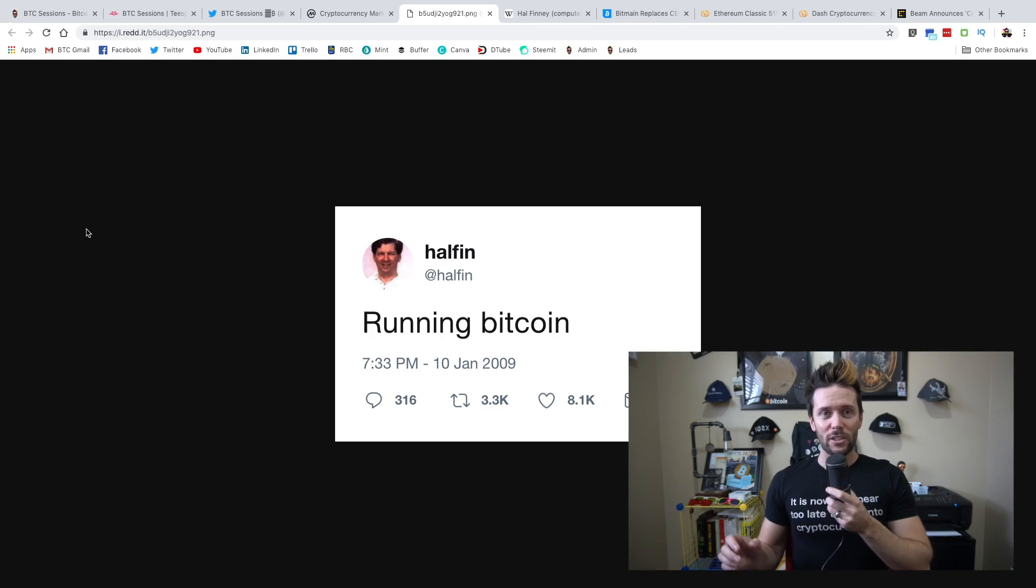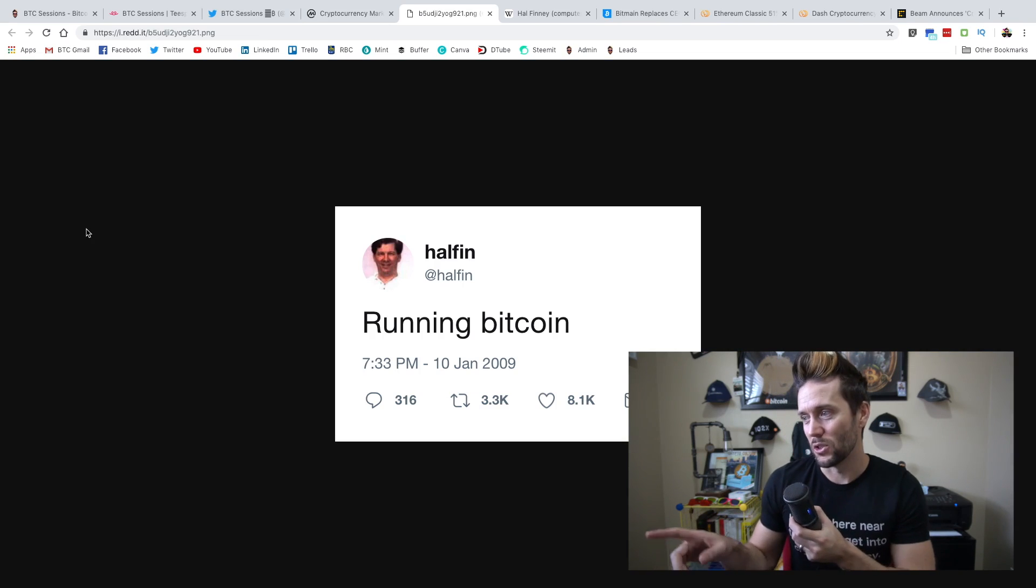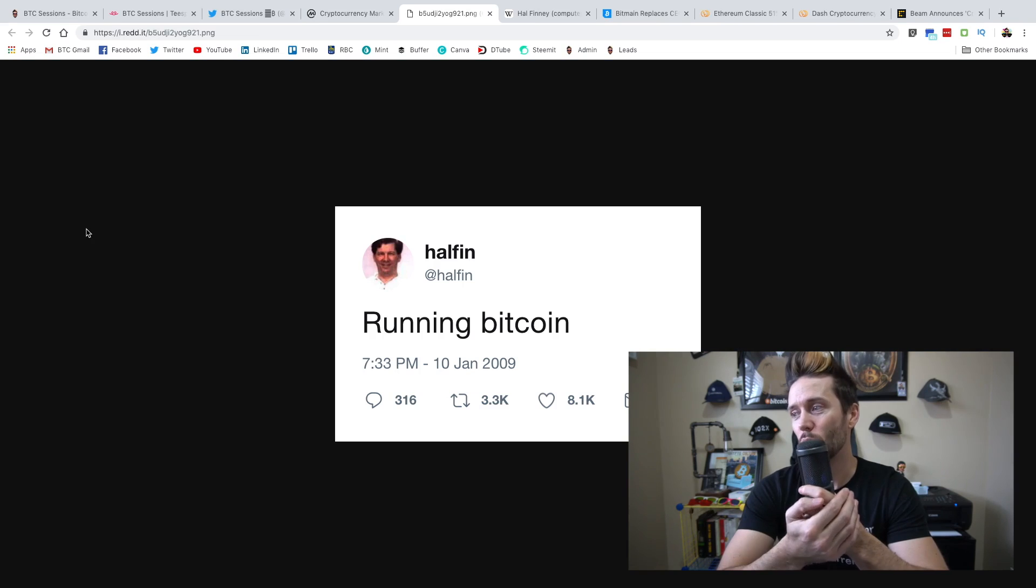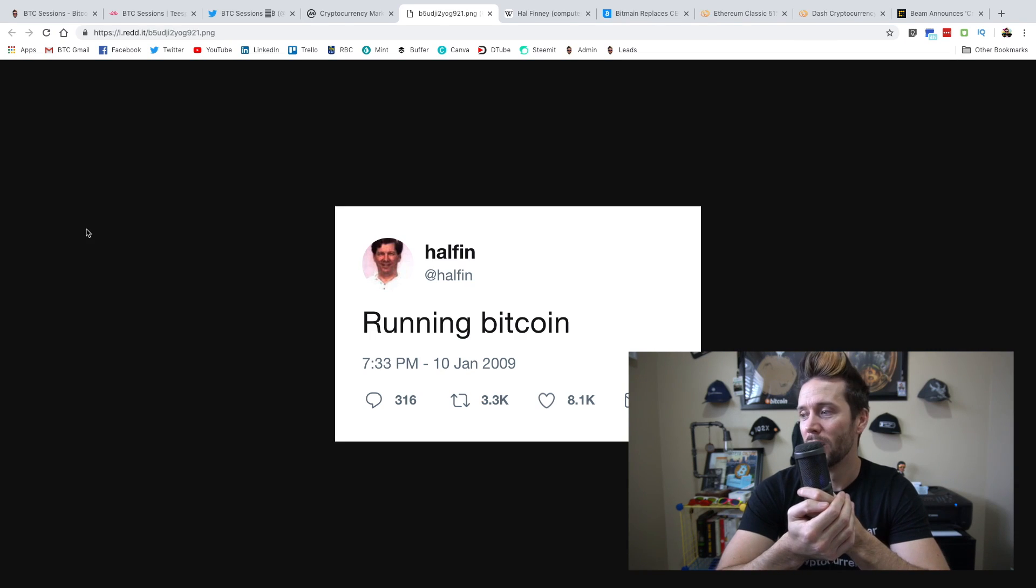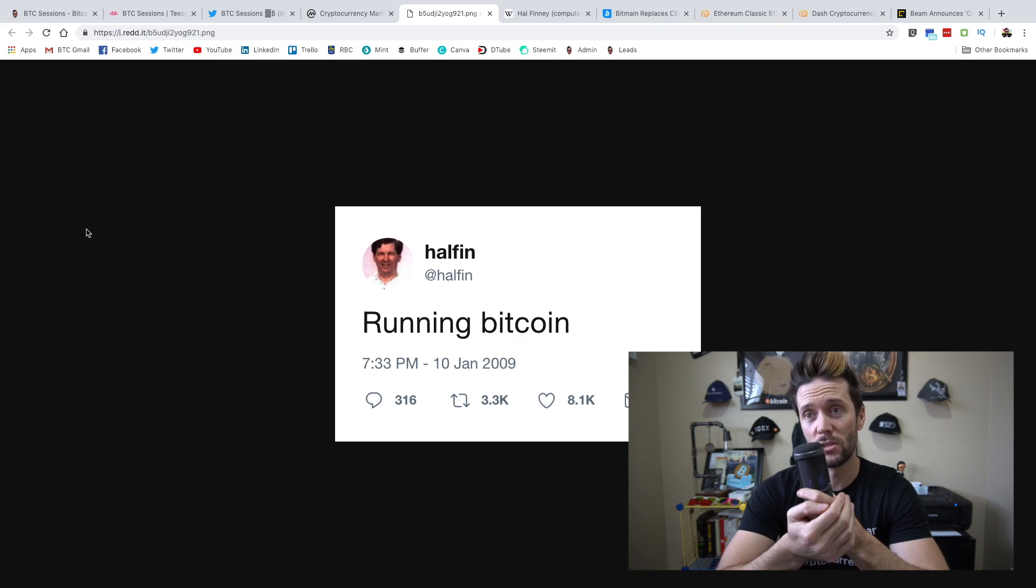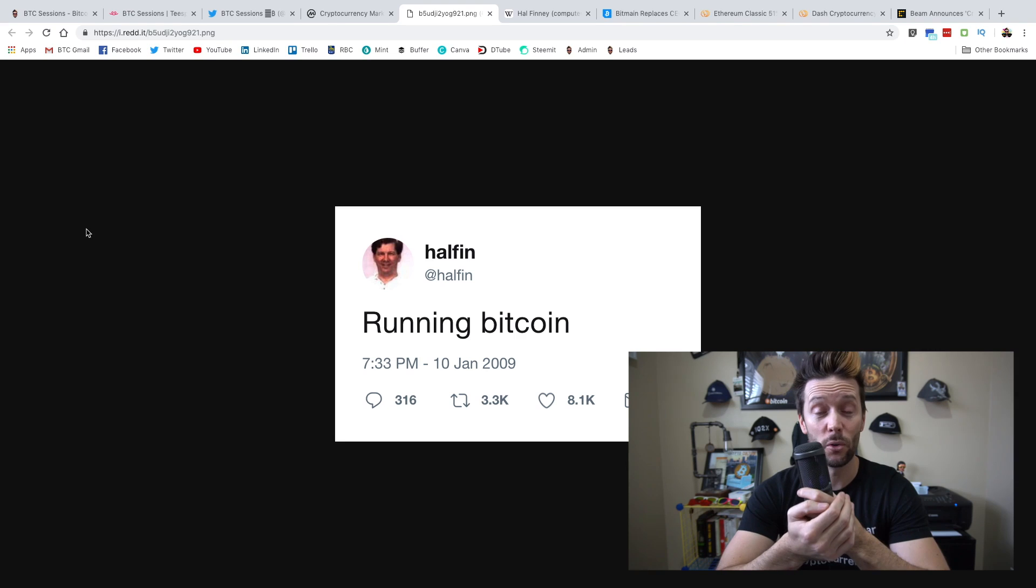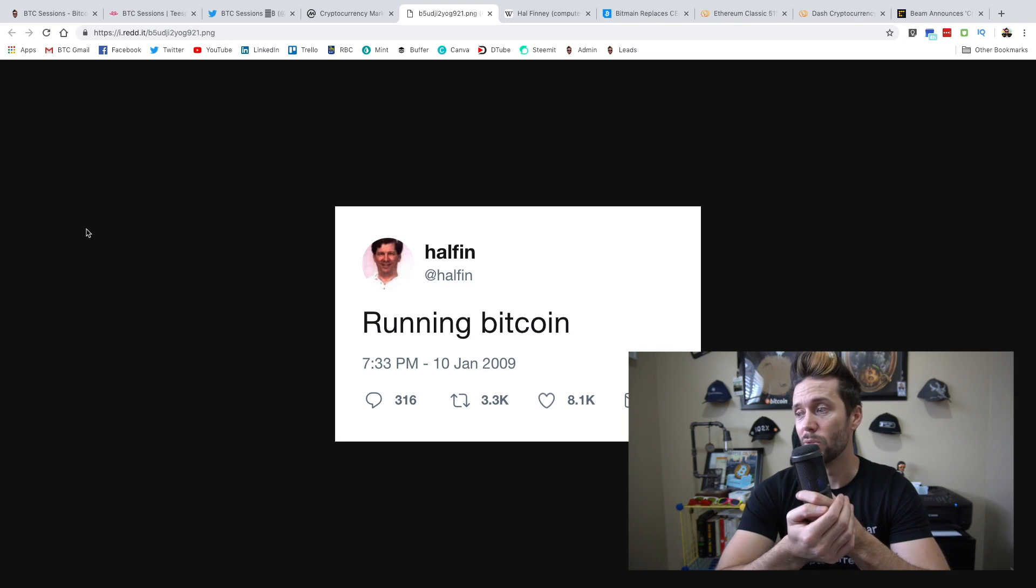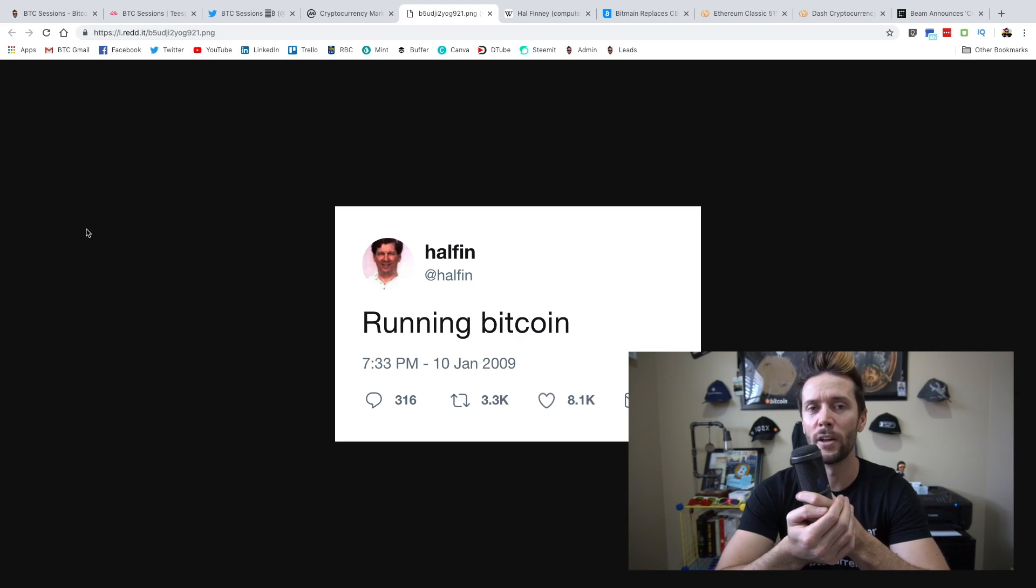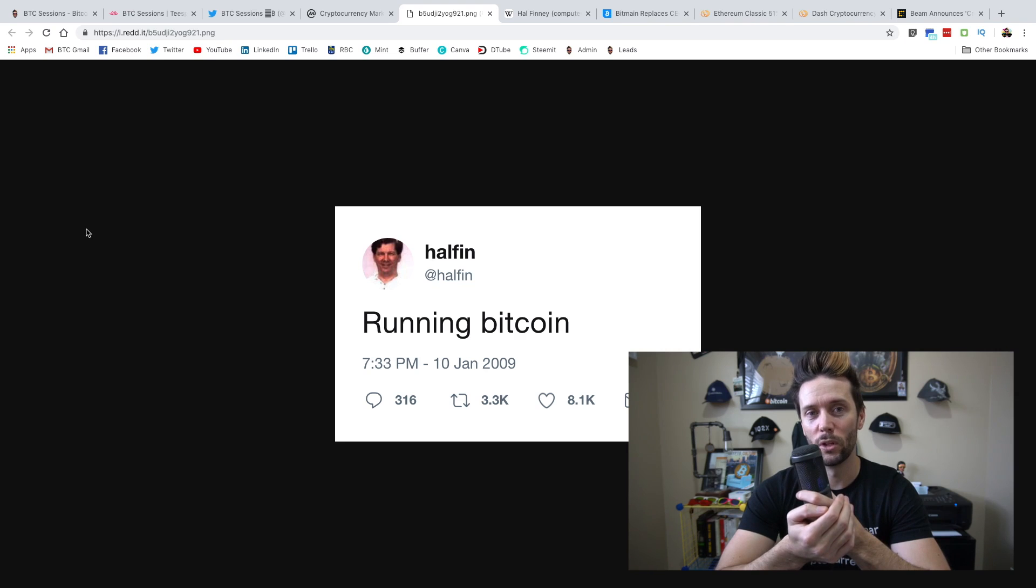Let's move on. I wanted to take a moment. Yesterday was the 10-year anniversary of this historic tweet. This is Hal Finney. And he said, 'running Bitcoin.' He was the first person to receive a Bitcoin transaction. And he received it from Satoshi Nakamoto. He was - essentially him and Satoshi were the first two people running the protocol and working on it.